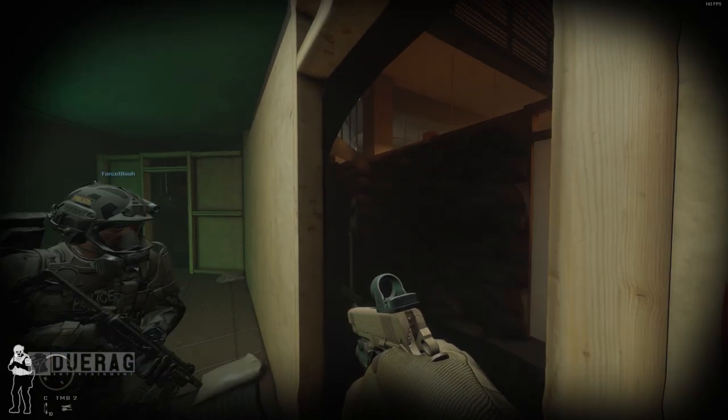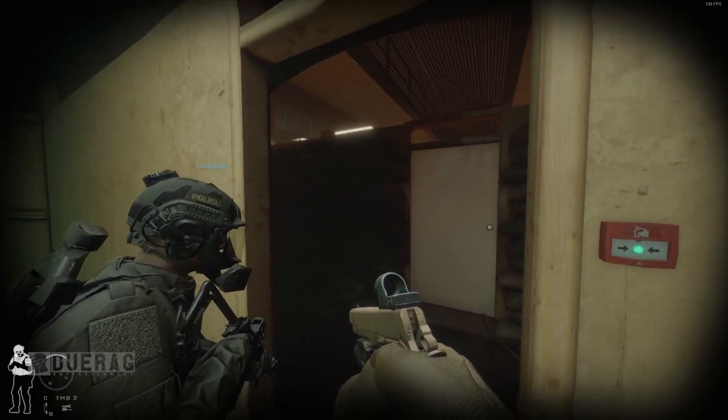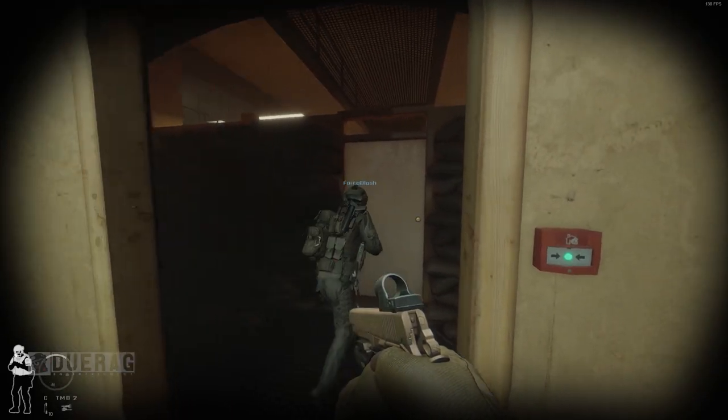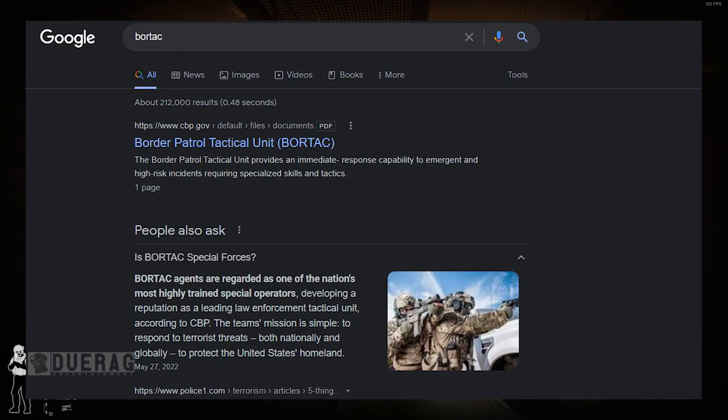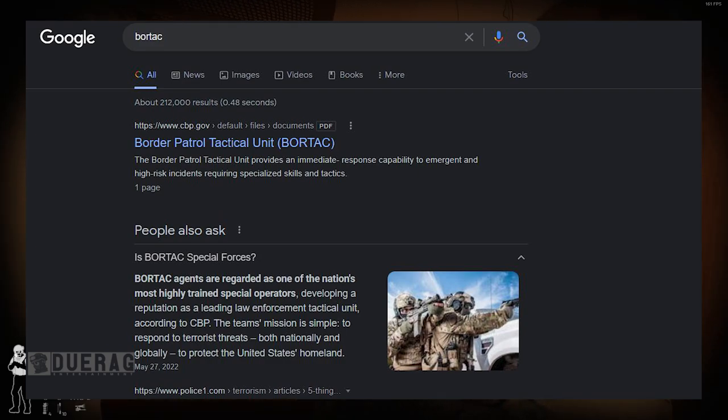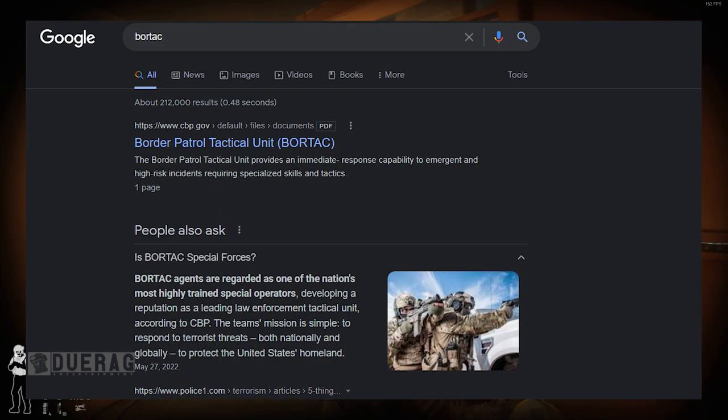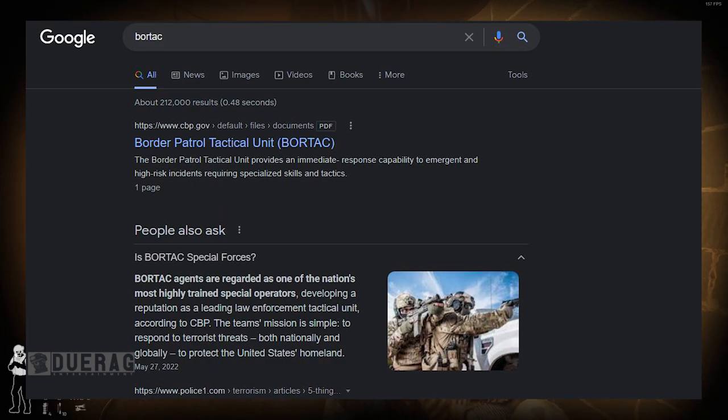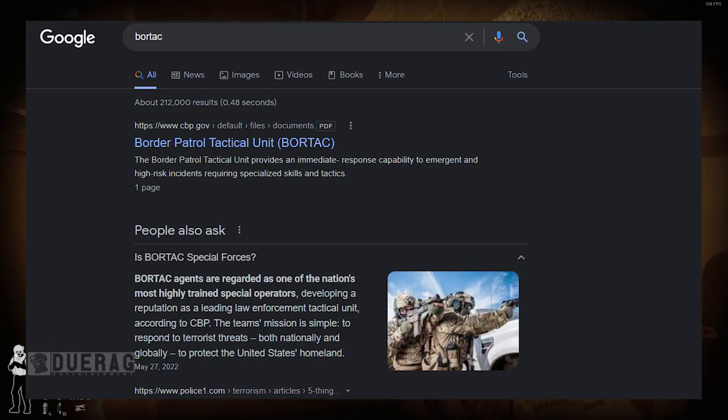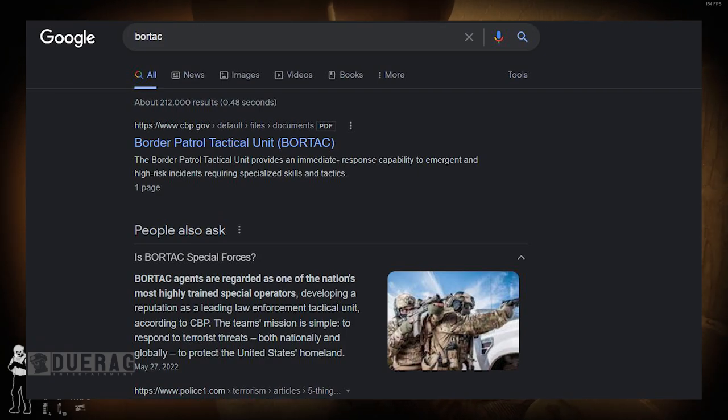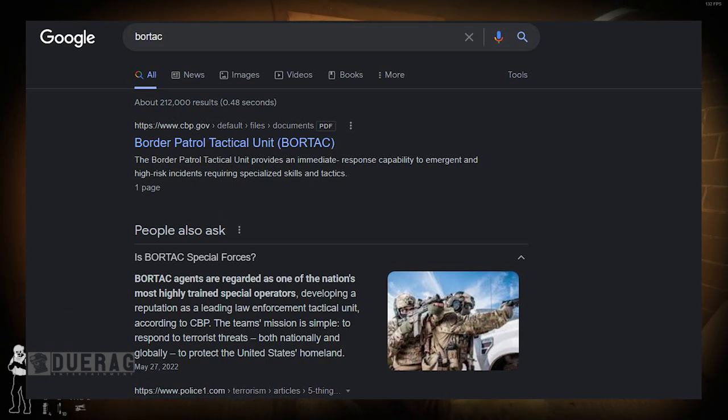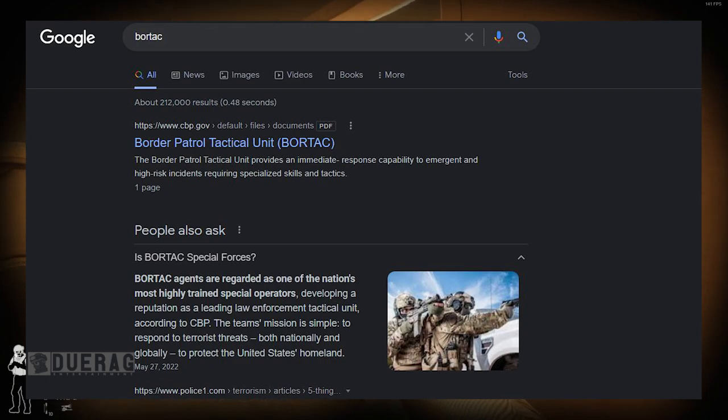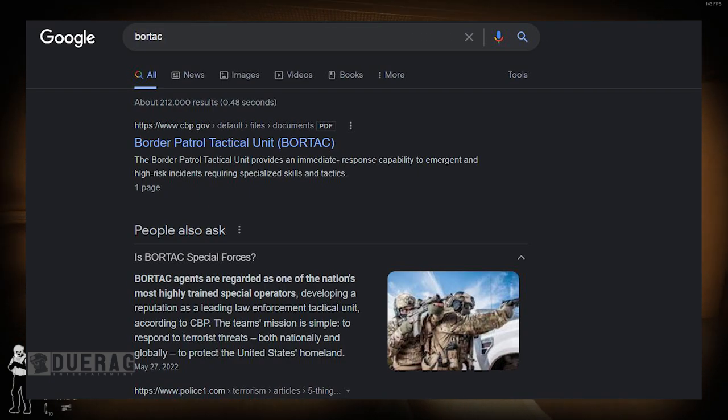BORTAK, that sounds new. What's BORTAK? Border Patrol Tactical Unit - BORTAK. BORTAK agents are regarded as one of the nation's most highly trained special operators, developing a reputation as a leading law enforcement tactical unit according to the CBP. The team's mission is simple: to respond to terrorist threats both nationally and globally to protect the United States homeland.